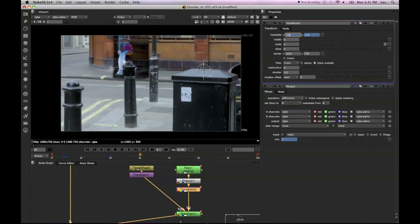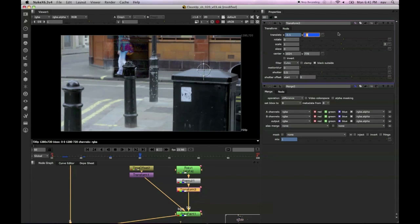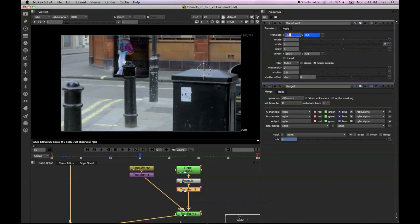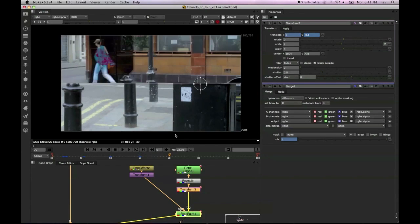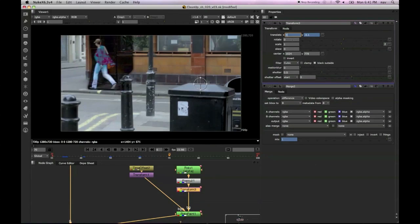But we can just kind of nudge that, all our paint work just ever so slightly. I've done it roughly every 10 frames. Just literally scrubbing through decimal values just to make sure that our layer is kind of sitting exactly where it needs to be.